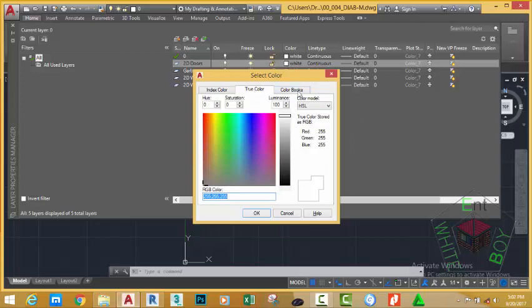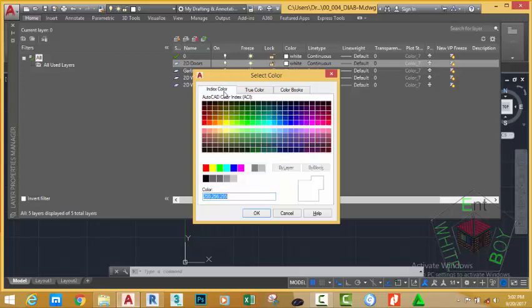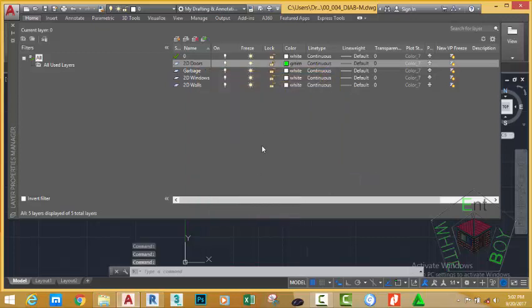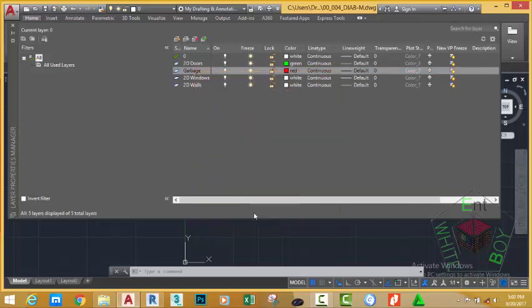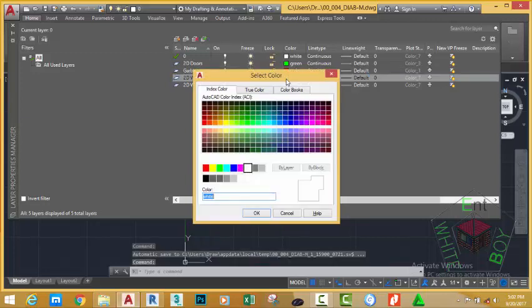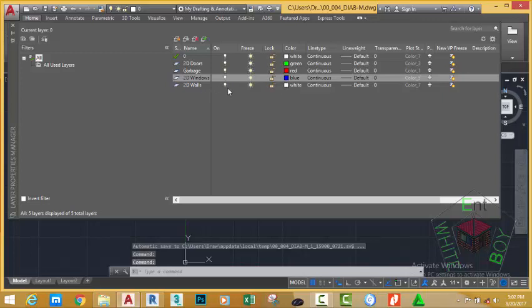At the moment we are going to focus on the Index Color tab. For the 2D Doors layer, select green, which is Index Color number 3, and click OK. Click the color swatch next to the Cabinet layer and change the color to Index Color number 1, which is red, and click OK. Click the color swatch next to the Windows layer and select Index Color number 5, which is blue, and click OK. For the wall layer, leave it as it is for now.